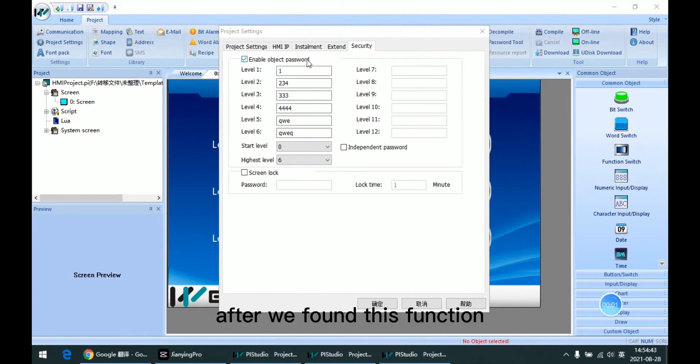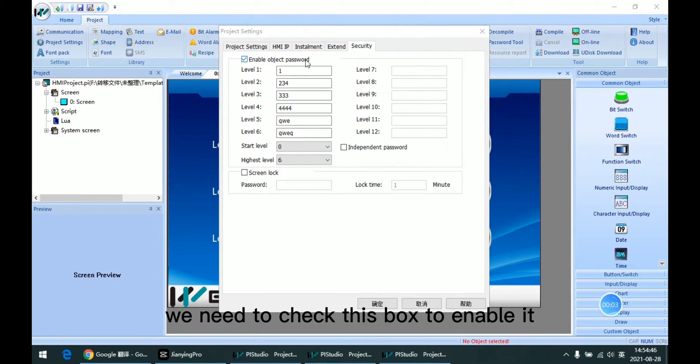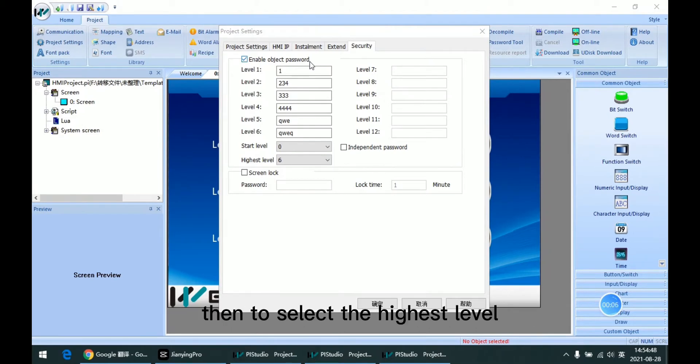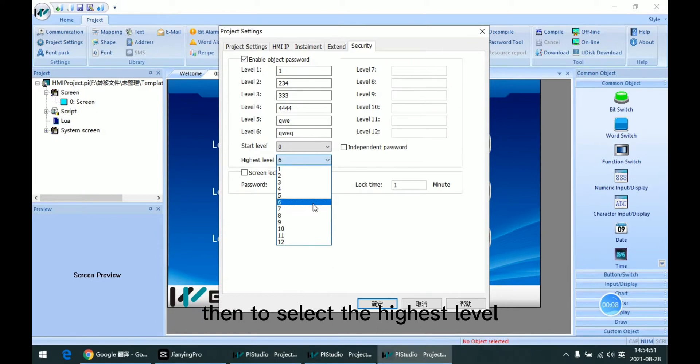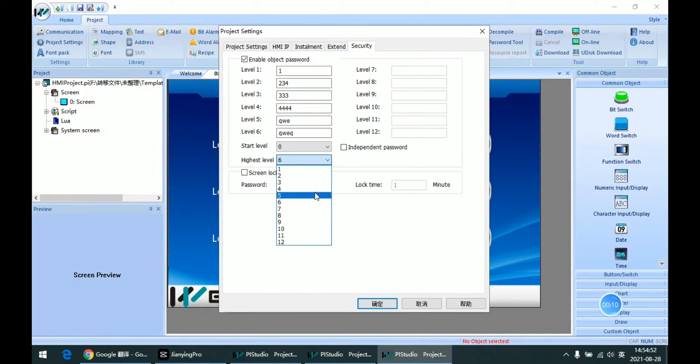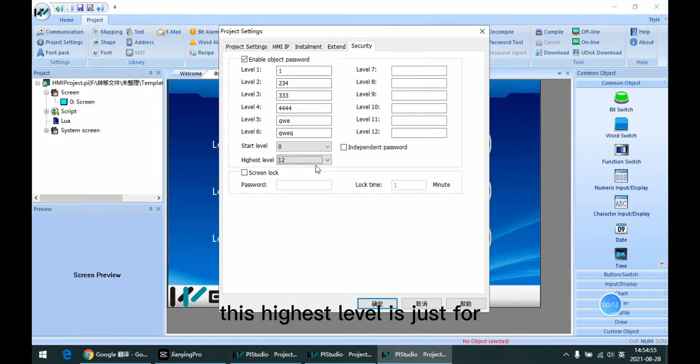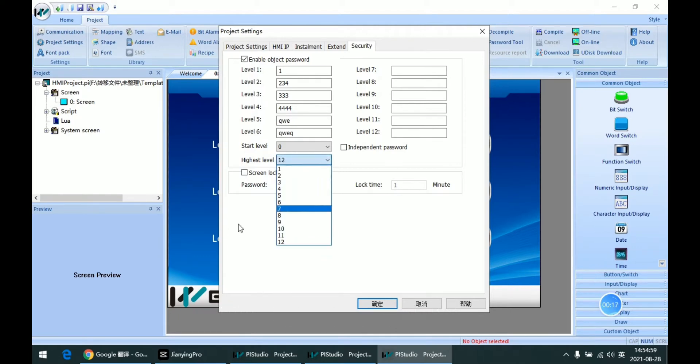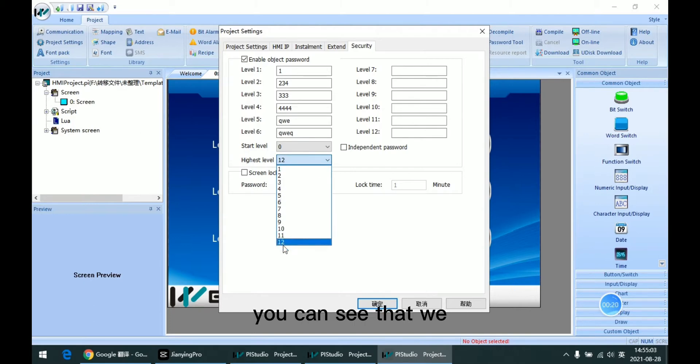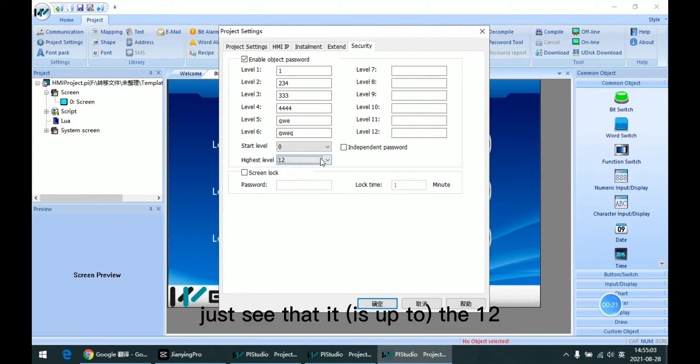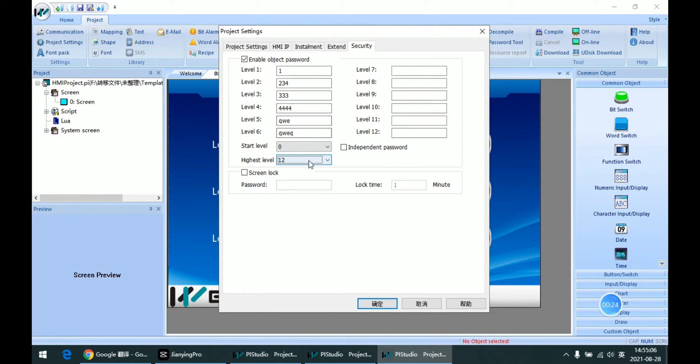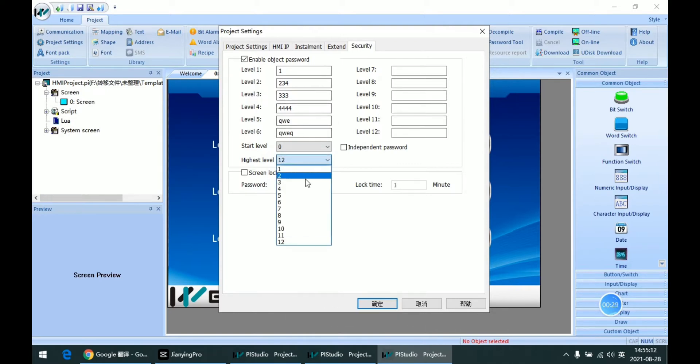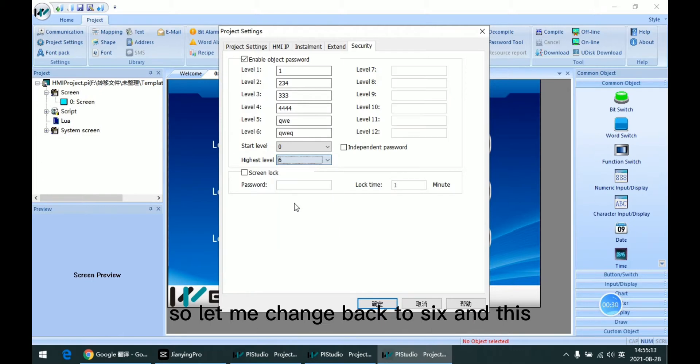After we find this function, we need to check this box to enable it, then select the highest level we want. This highest level is just for the level number. You can see we select 12 and enable the 12 input boxes. Let me change it back to 6.